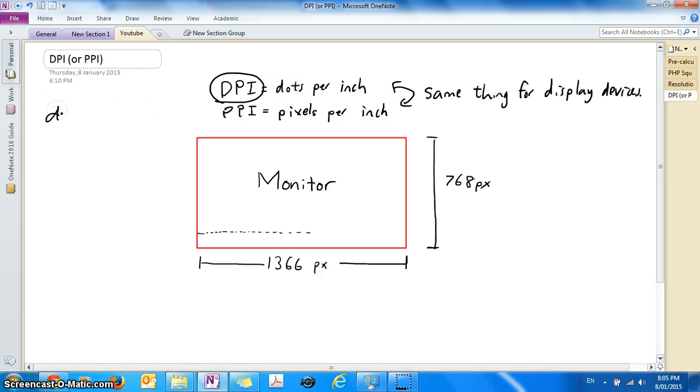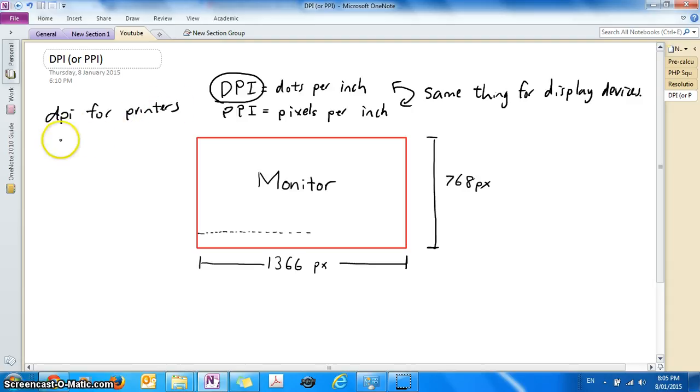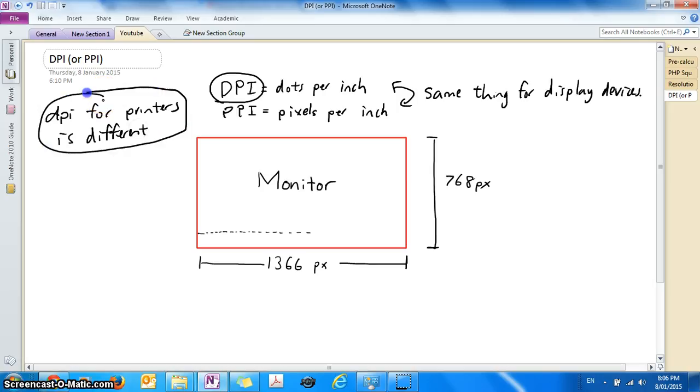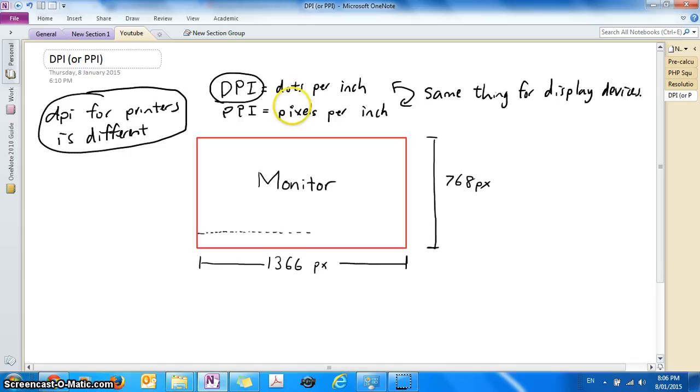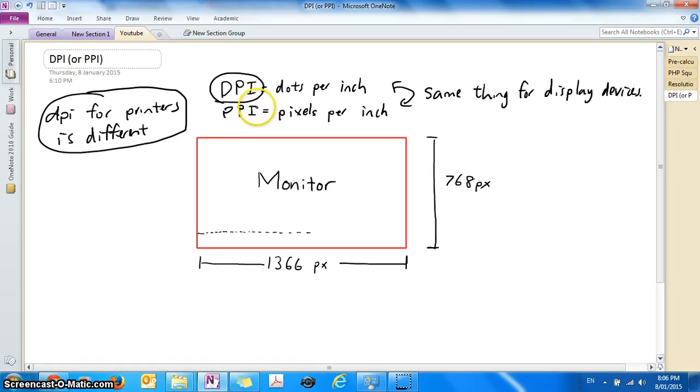So DPI for printers is different. Make sure if you're looking at your printer right now wondering what the DPI represents, you need to look at another tutorial because that's not what we're talking about here. We're talking about the DPI in terms of as if it was the same thing as PPI which is pixels per inch.